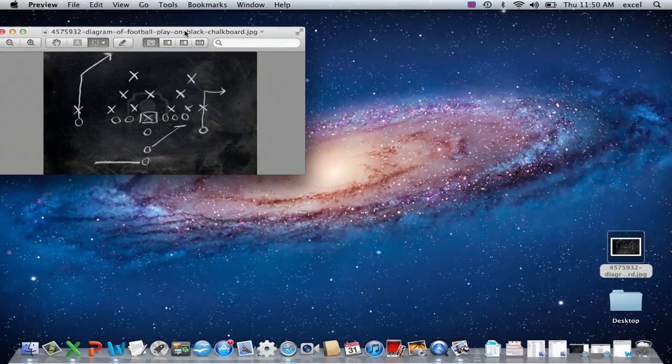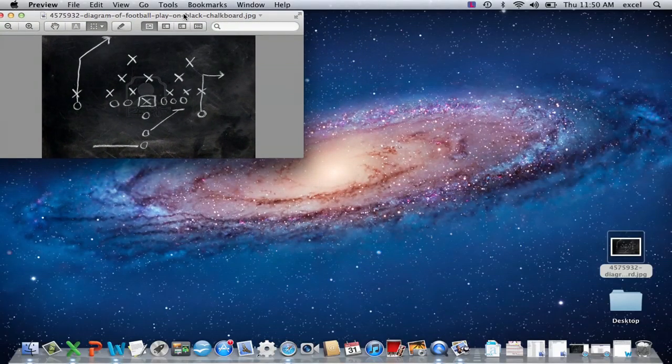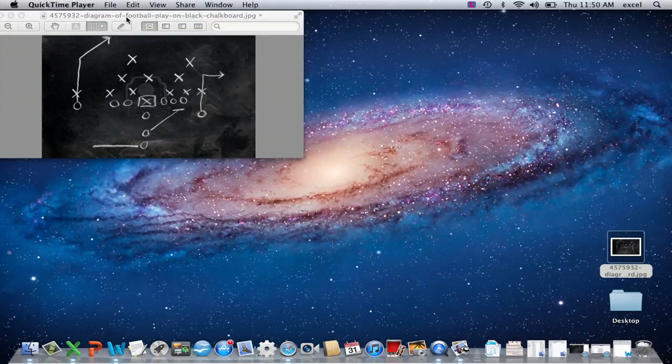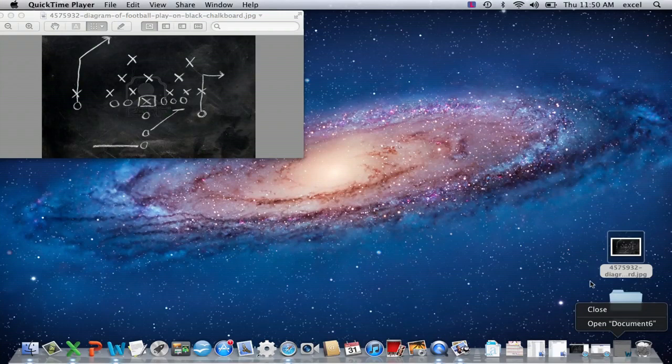So what I have here is an example of a football play. This is a real football play I pulled off from Google. I'm going to show you how to create this play using Microsoft Word.